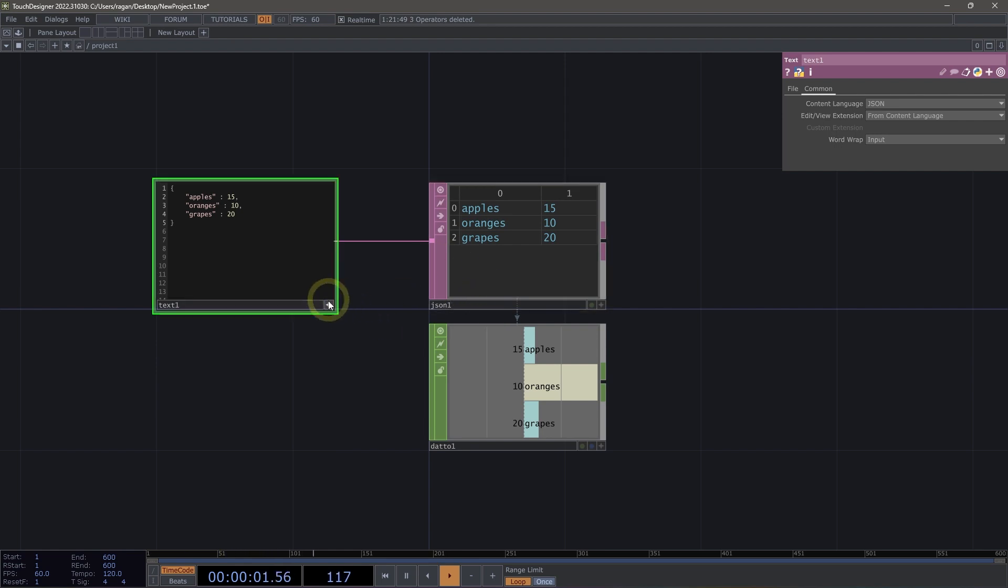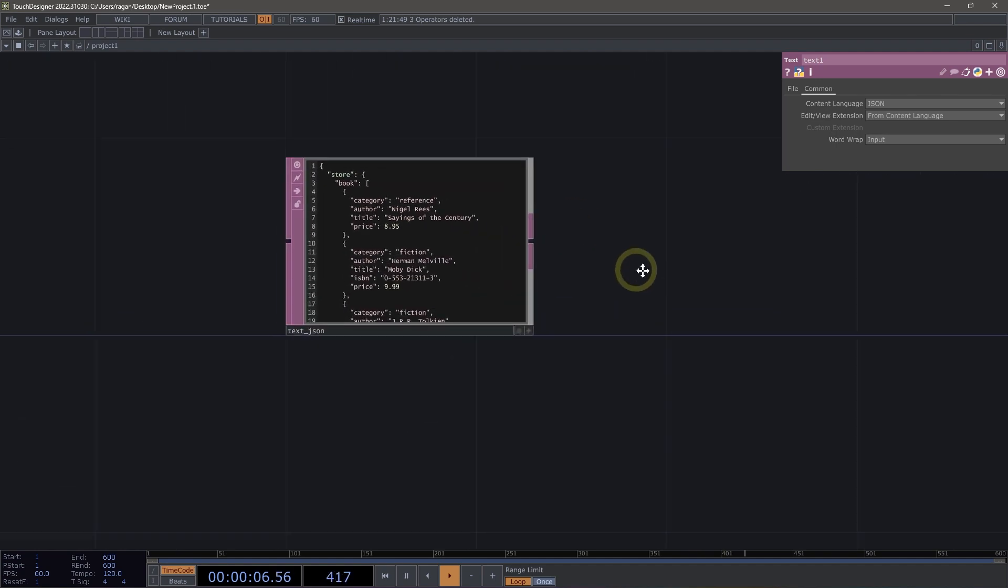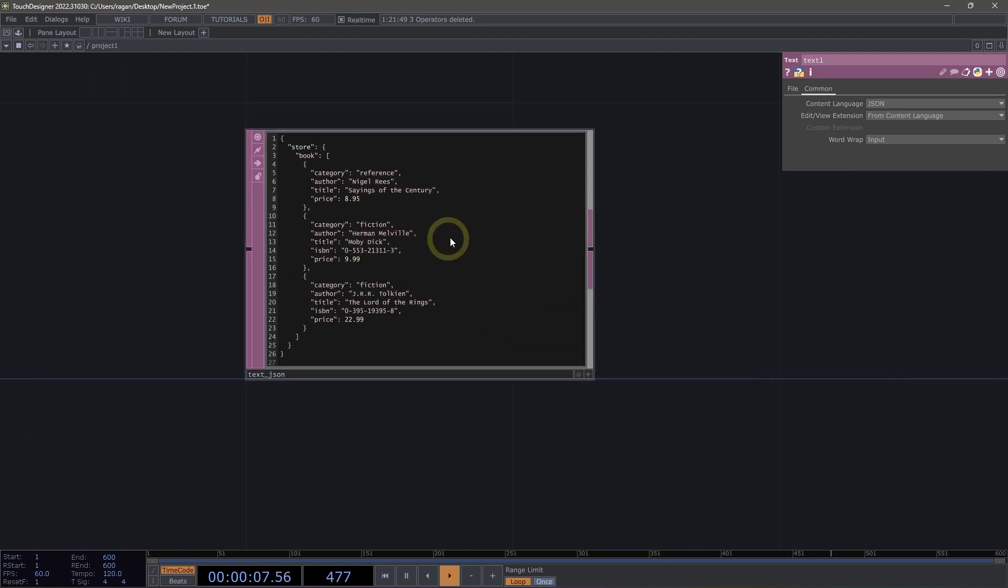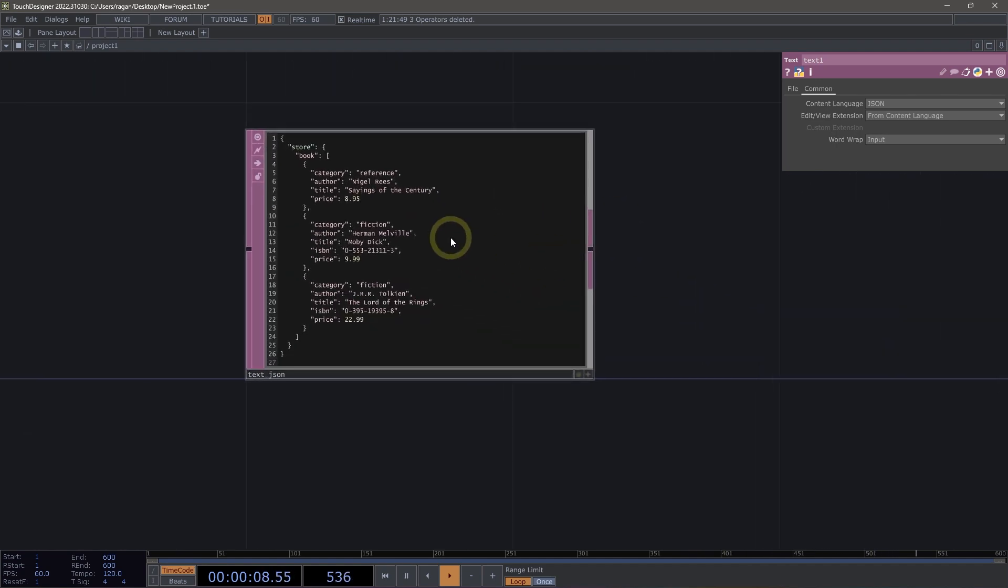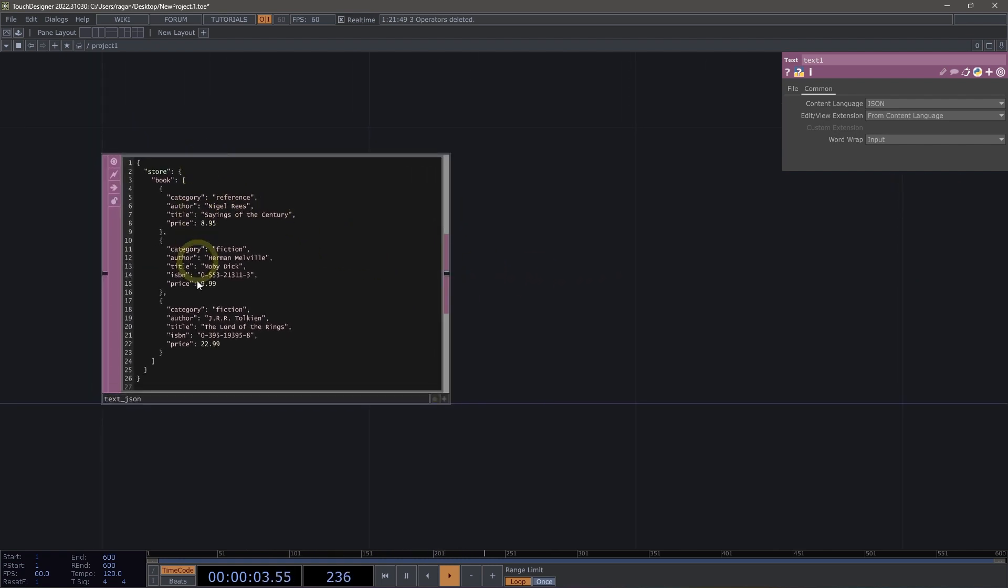Now, this is great as a simple example, but let's take a look at something slightly more complicated. I already have a DAT waiting for us over here that has a slightly more complex set of data inside of it. So let's see how we might parse out some information from this set of JSON.